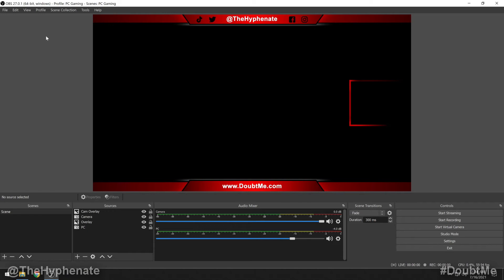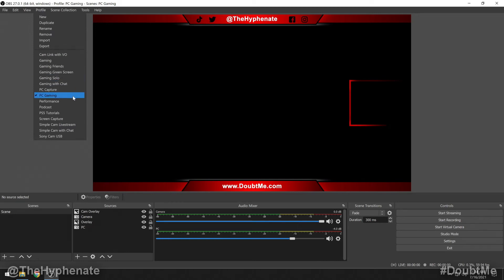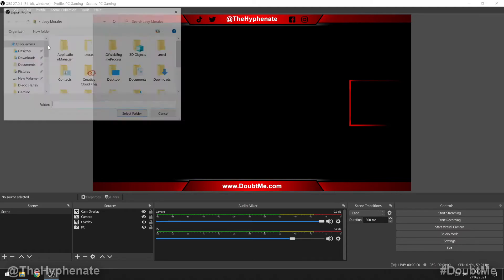So here we are in OBS. First, we're going to export a profile. Click on profile at the top. Make sure that you open up the profile that you want to export. I'm going to use this one called PC Gaming. Once it's opened up and selected, you'll see a little checkbox next to it. Then we're going to go to export.